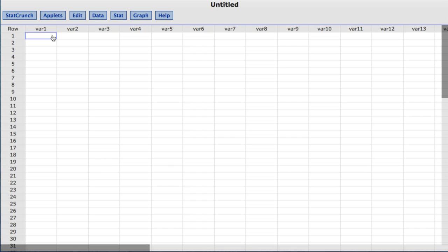A random sample of 22 apple juice bottles from a manufacturer's assembly line was found to have a sample mean of 64.01 ounces of juice and a sample standard deviation of 0.05.